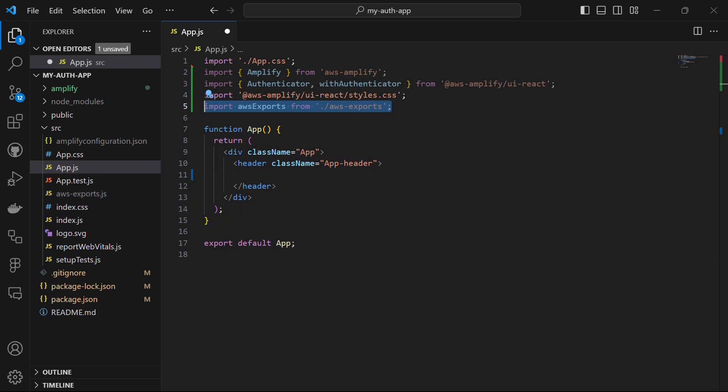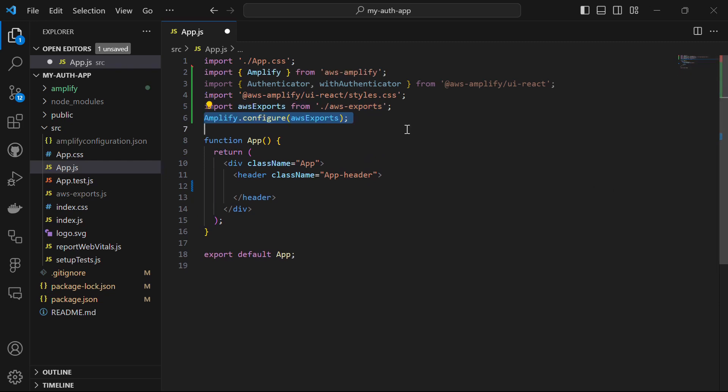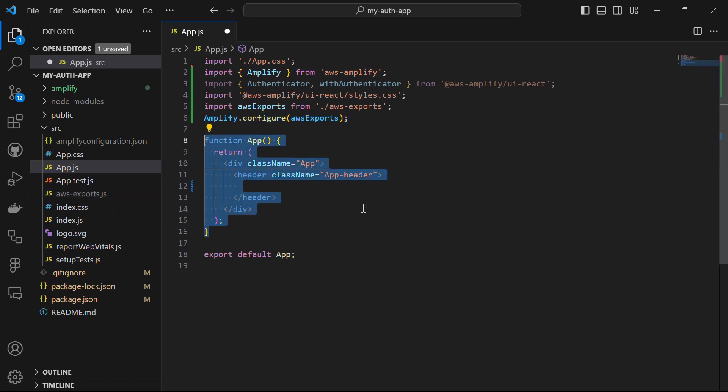The aws-exports file contains configuration settings for the AWS Amplify library, including AWS regions, user pool details, API endpoints, and other authentication-related configuration. We configure the AWS Amplify library with the settings from this aws-exports object by calling Amplify.configure(awsExports).